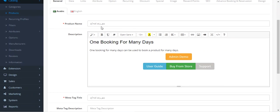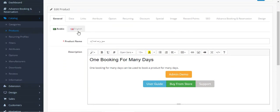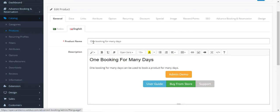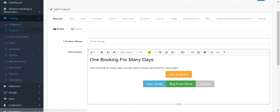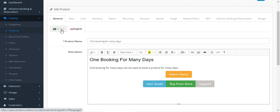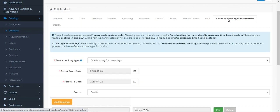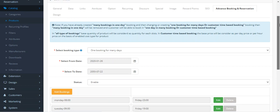You have to enter the default details of the product in the different fields depending upon the store views that you have. According to your store views, you can set up the details of the product there. Then you just need to navigate to the Advanced Booking and Reservation System.